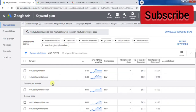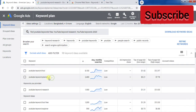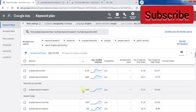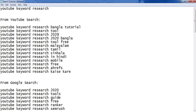Hello guys, today I'll tell you how you can find keywords for your YouTube video and how you can see how many people search every month with a keyword. I will tell you about this tool at the end of the video, so watch the full video. You will find keywords and their search volume. My main keyword is 'YouTube keyword research'.